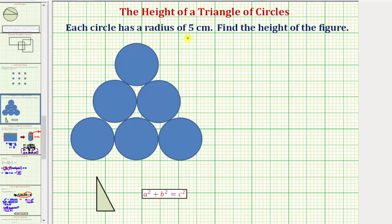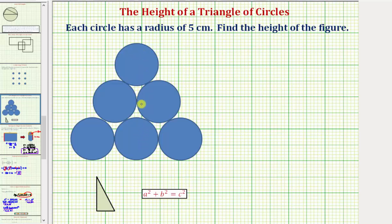Each circle has a radius of five centimeters. Find the height of the figure. Notice how we have a triangle of circles. So it might be tempting to think that the height of this figure is just going to be three times the diameter, or six times the radius of five centimeters.